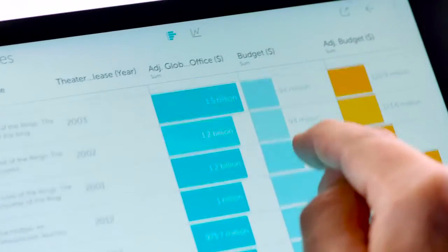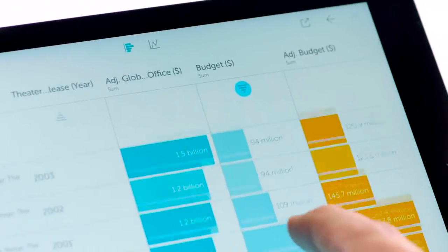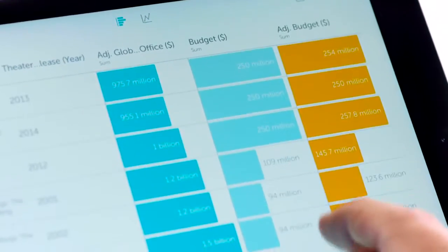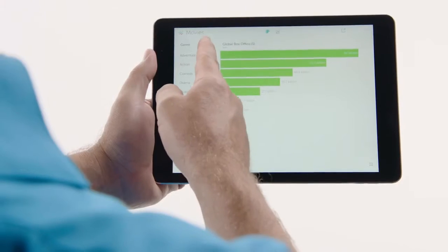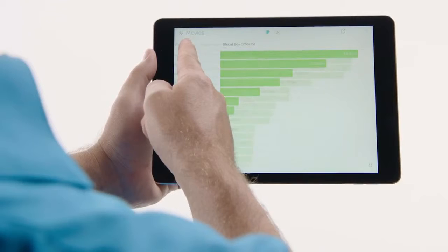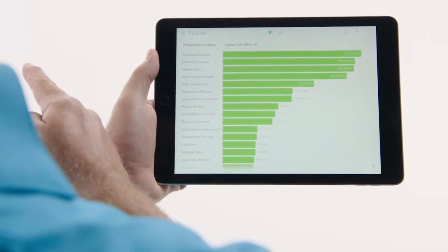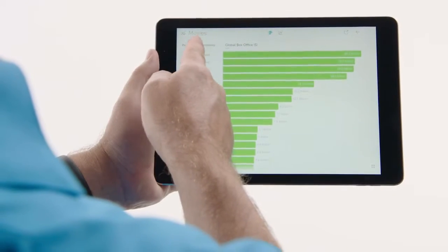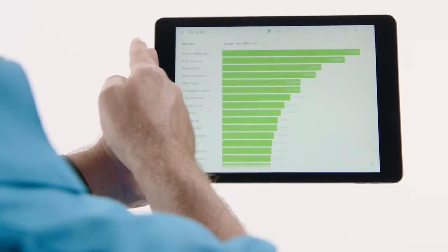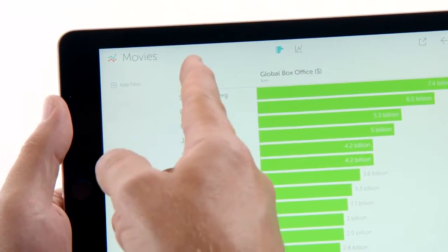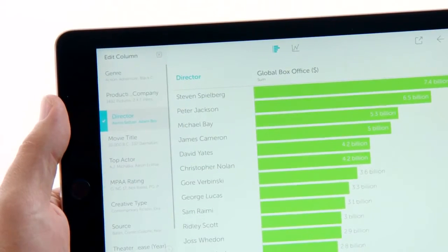Vizable is built entirely for touch. Just reach out and tap, drag, pinch, or flick your data. Grab a column header and just swipe through the categories, or explore them all at once in a field picker that slides in from the side.